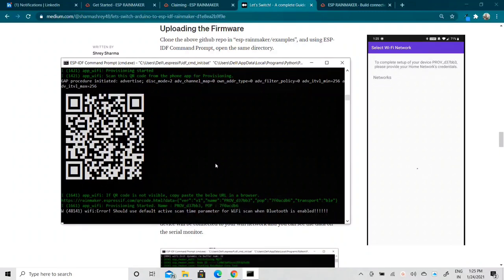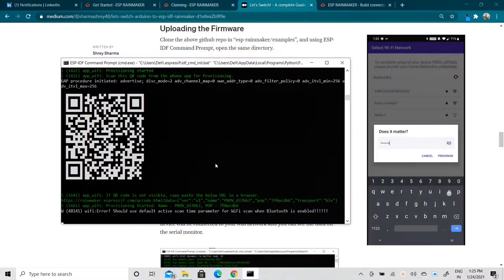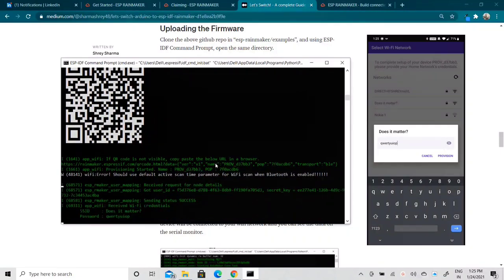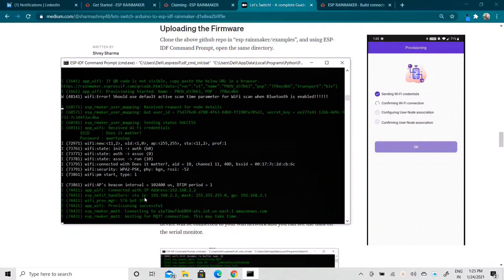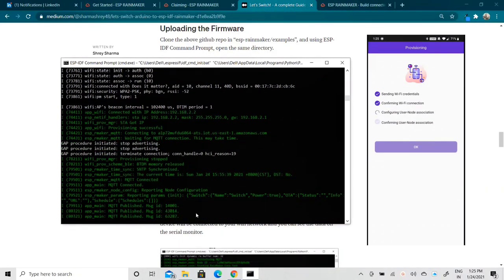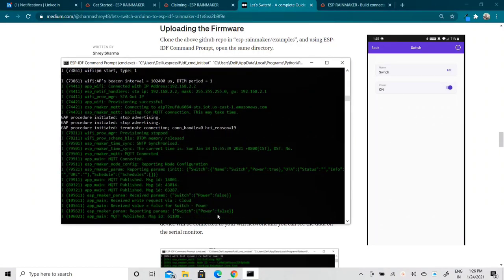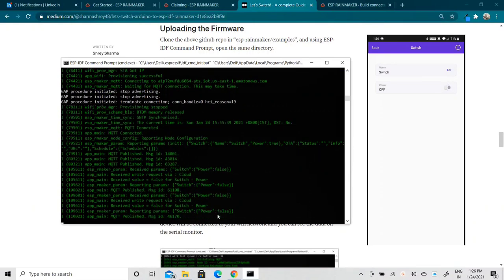I select the Wi-Fi network and type the password, then click on Provision. As you can see on the serial monitor, I've got the SSID and password, it's trying to connect to the SSID, and then it connects to MQTT — that's done. Our device now appears in the application. Clicking on the device, here is the name I can edit, and here is the current status — the power is currently on. If I click off, you can see power turns off. I can control this device directly from the application.